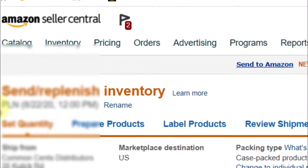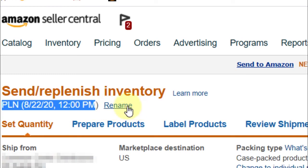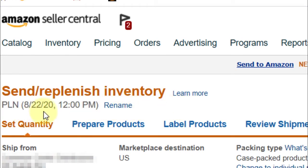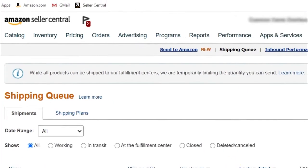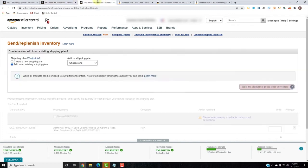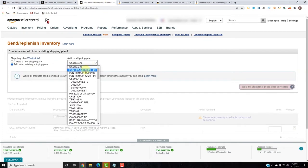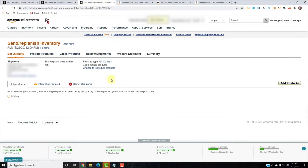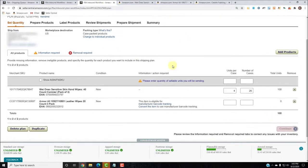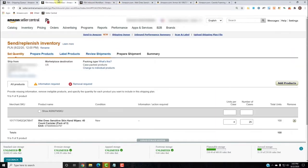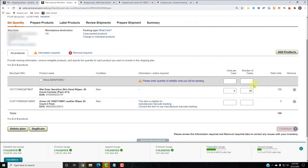Here's my plan name. I could also rename it if I like, but it's 822 at 12 p.m. So I'm going to add it to that plan, click Add to Shipping Plan and Continue. Now I have two products in that plan. I'll close this old tab — I don't need it because the wet ones information is already populated from what I previously entered.